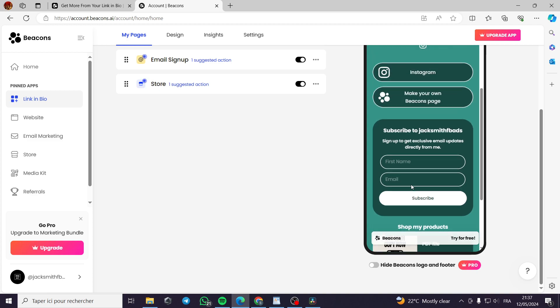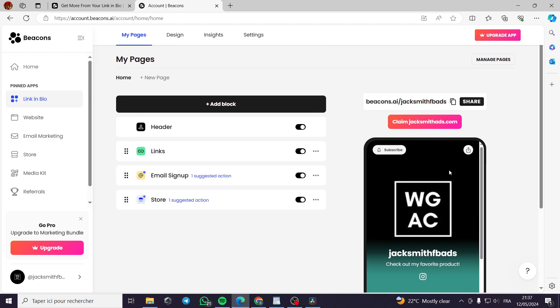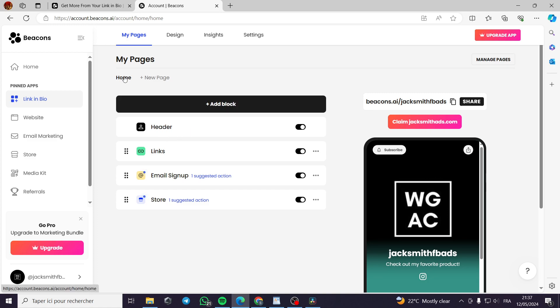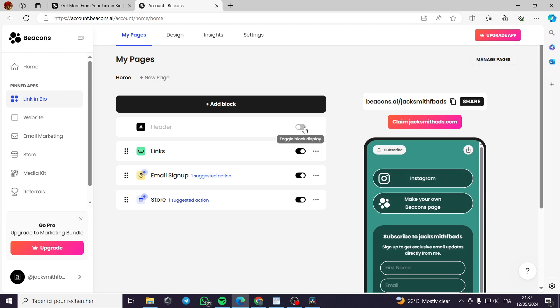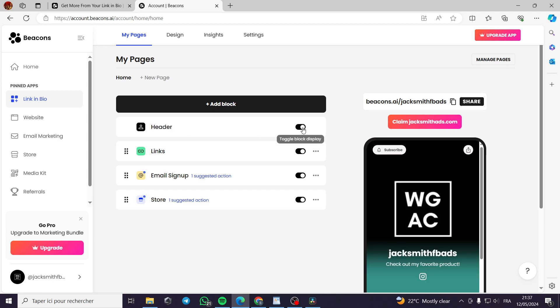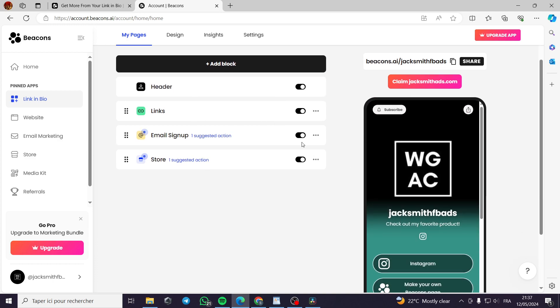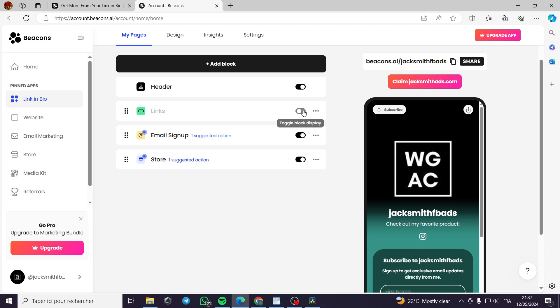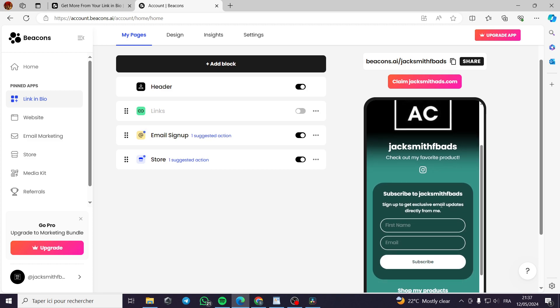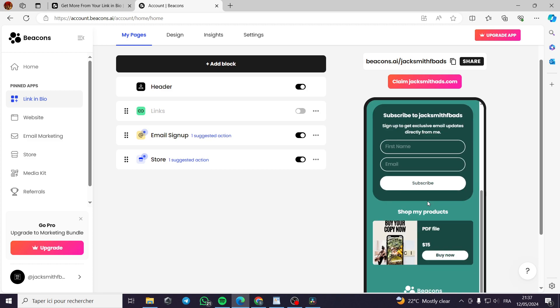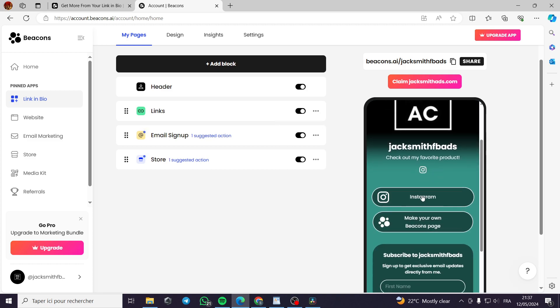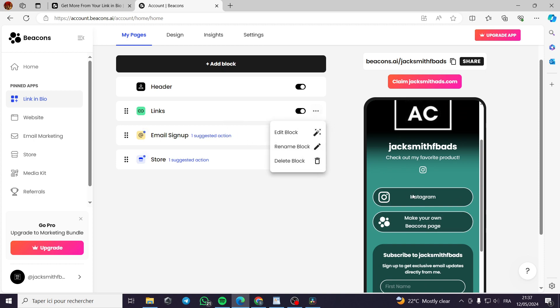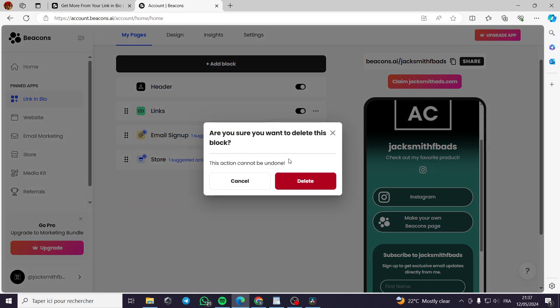You can add some products or you can modify this link in bio platform. You can go in the homepage, add a block. This is the header. For example, it's the header. We have removed the header. You can make it show the links. You can remove the links. You can put them back for the Instagram and make your own beacons page. You can edit this block. You rename it or delete it.